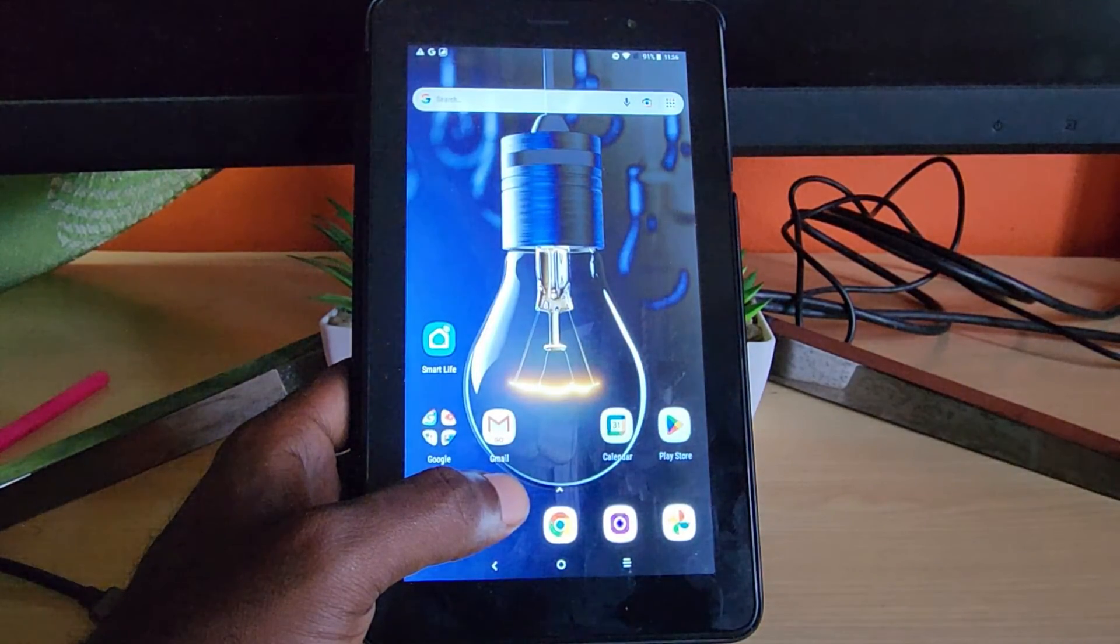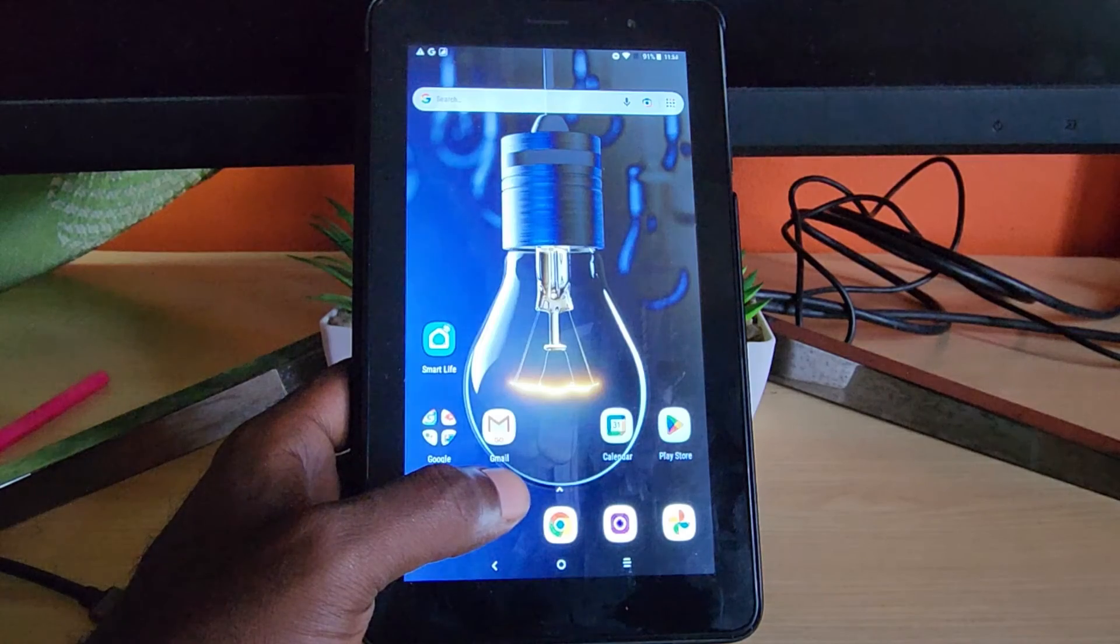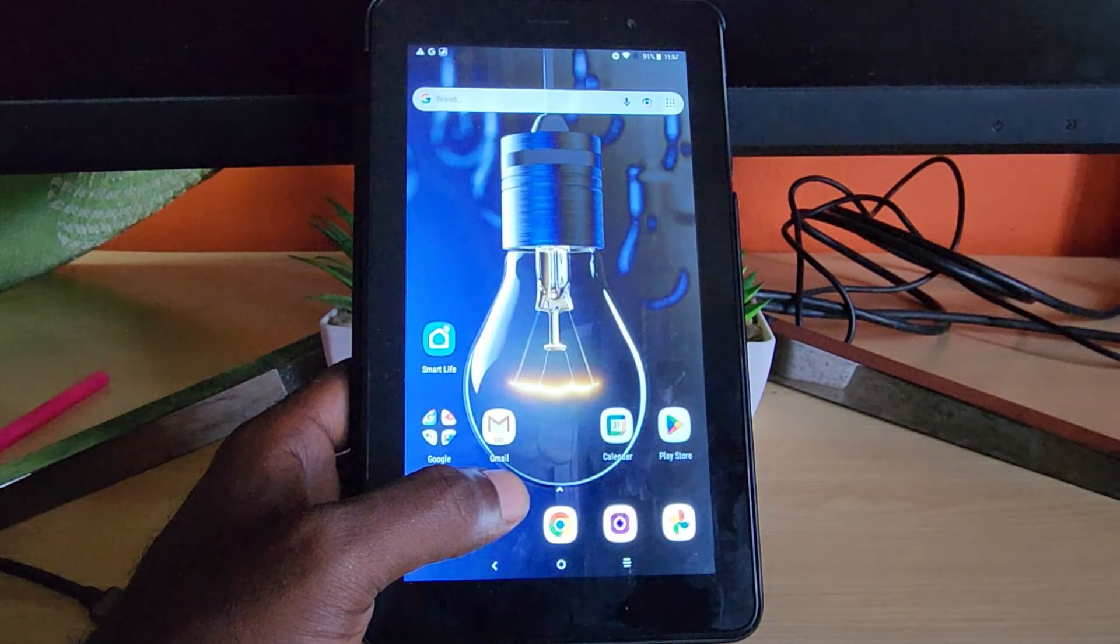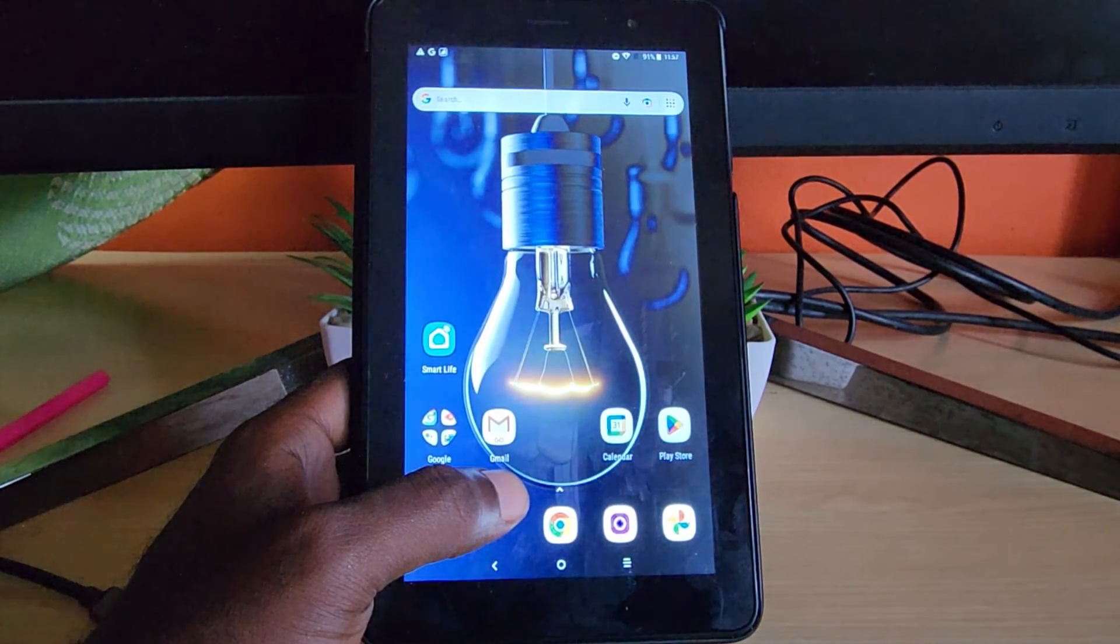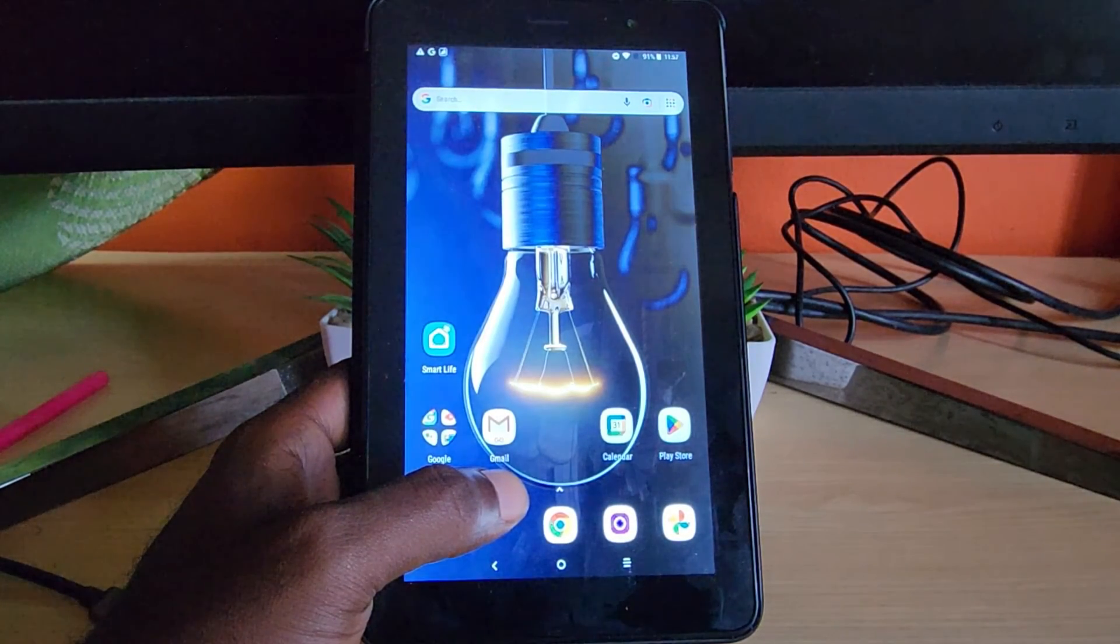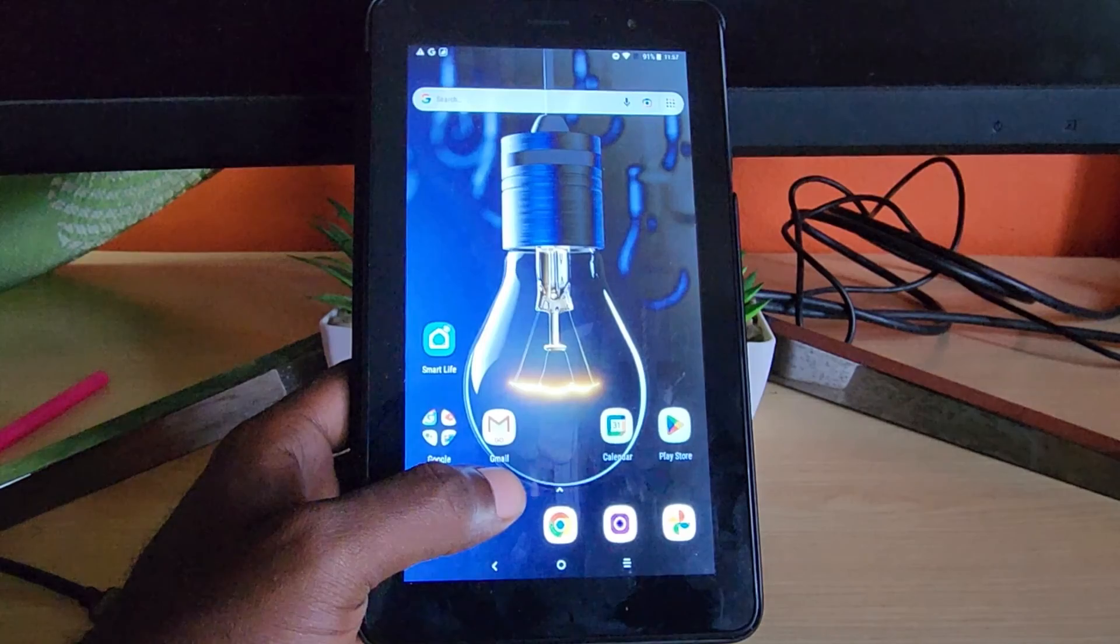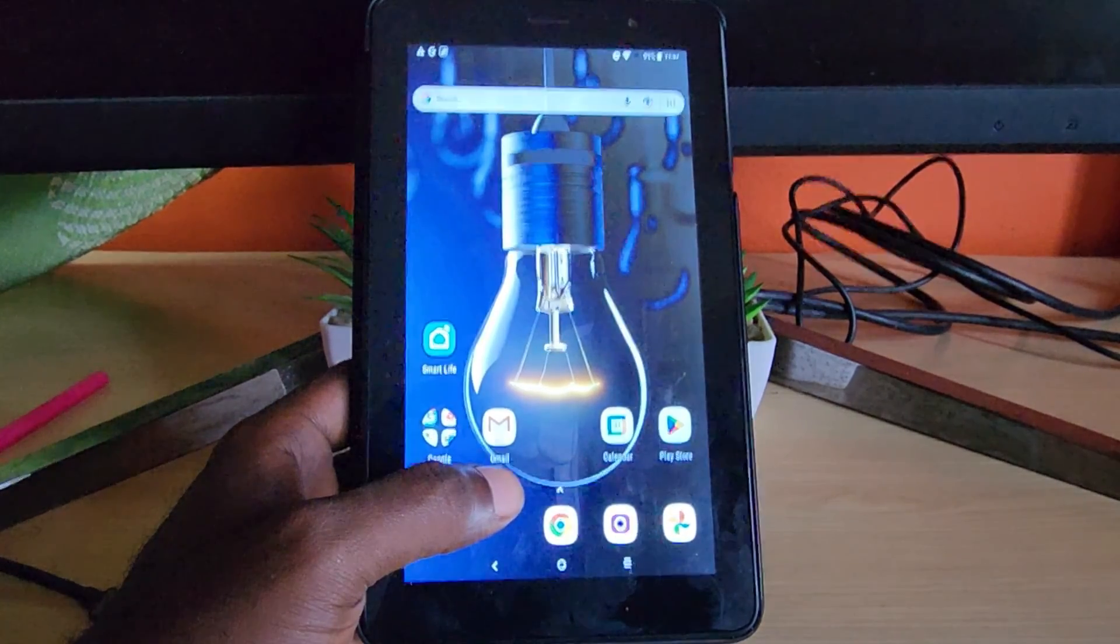So that was Ricardo here showing you how to fix the color inversion issue on the Alcatel 1T7. Bye, until next time. Bye.